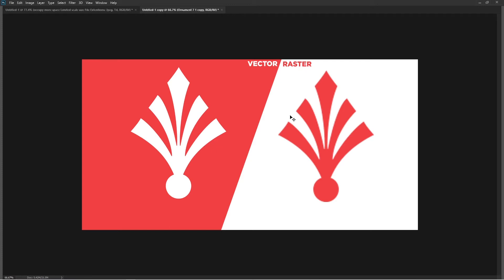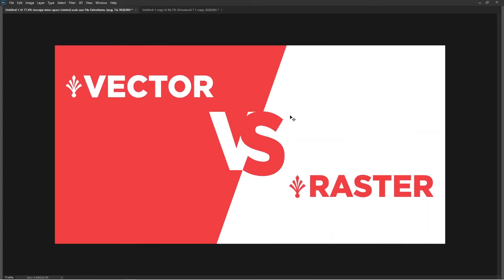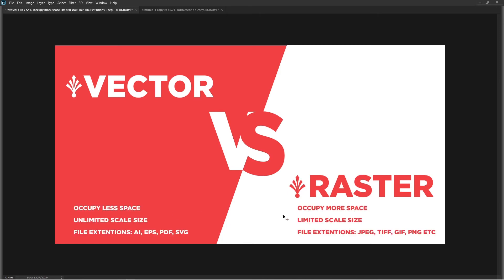Now let's head back to our main slide and here I'm going to explain a bit more further details - the difference between both of these, vectors and rasters.